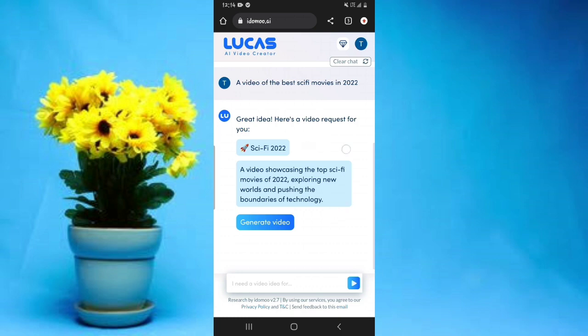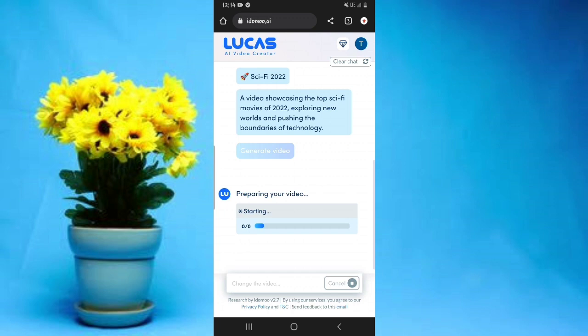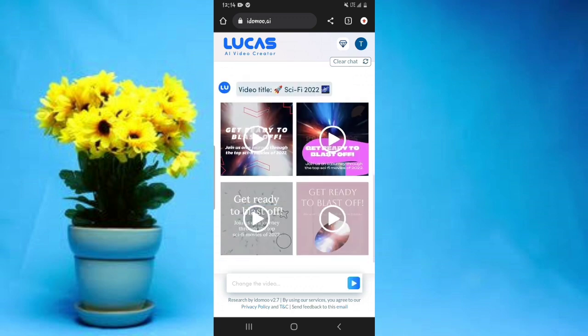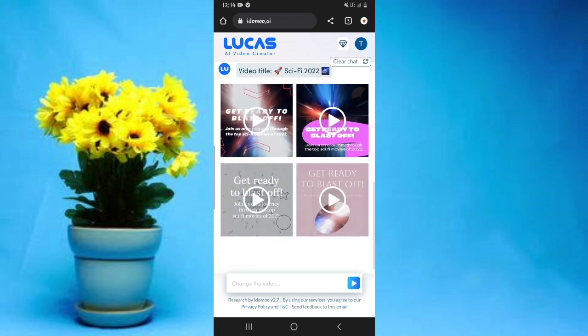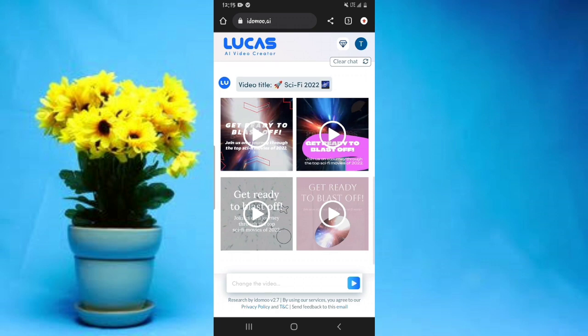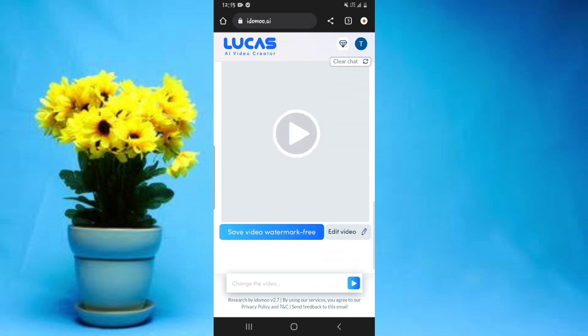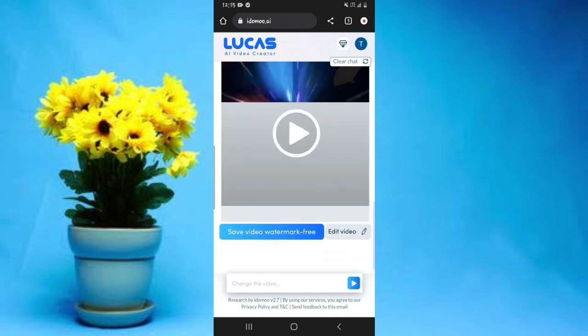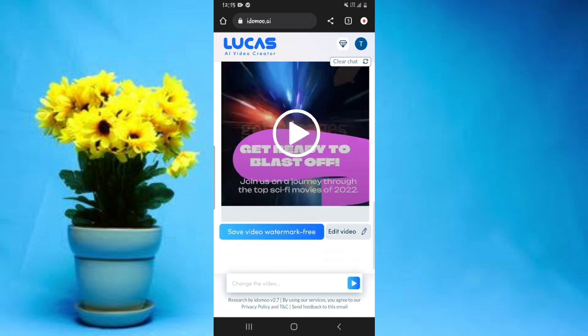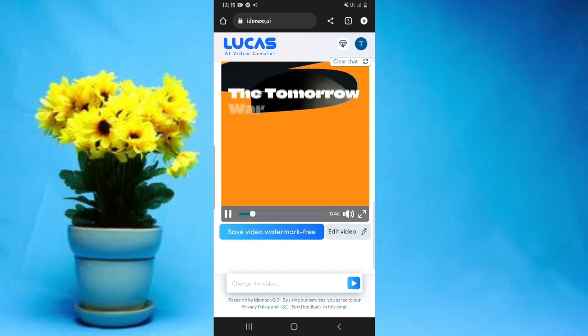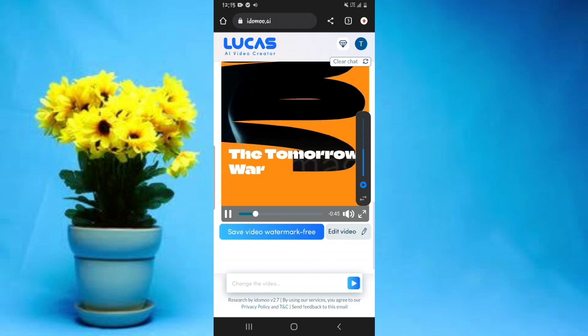The process of creating your video will begin. They'll provide you with a title and a preview of what to expect. To create the video, tap Generate Video and wait a few minutes. As you can see, four videos have been created — tap any one of them to preview it.